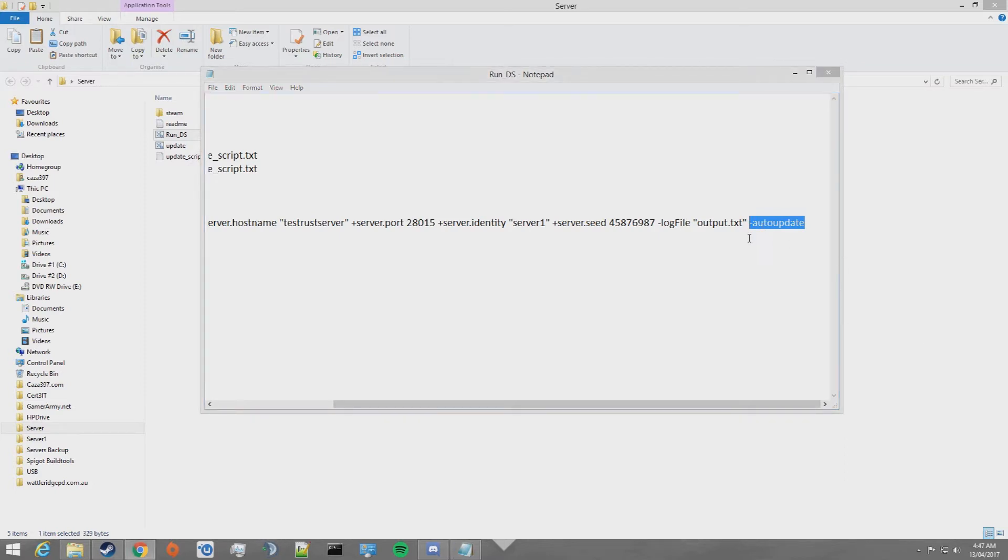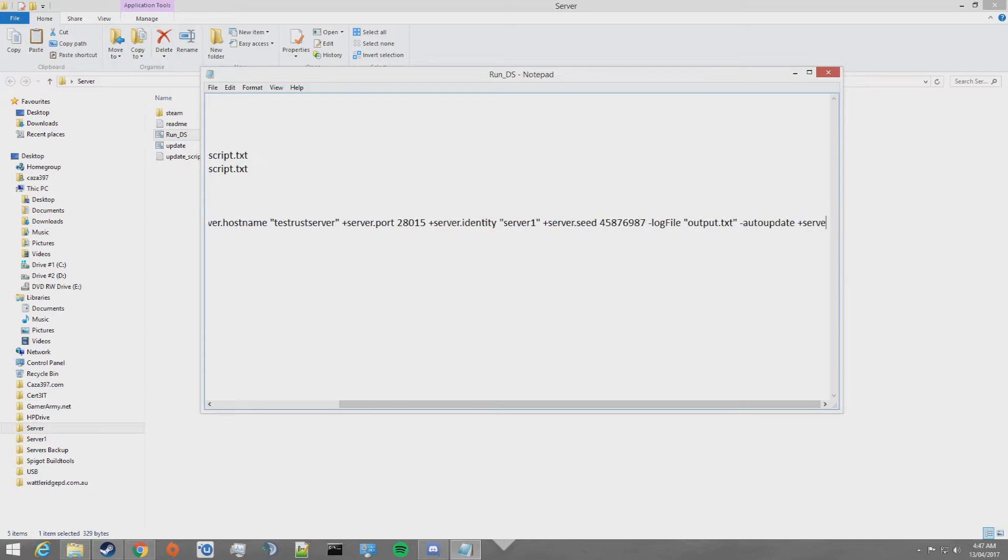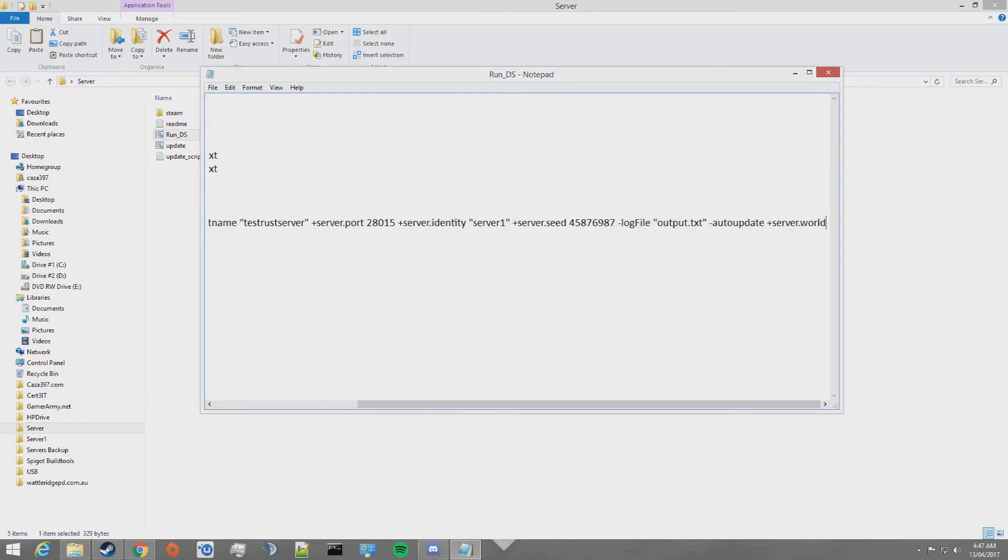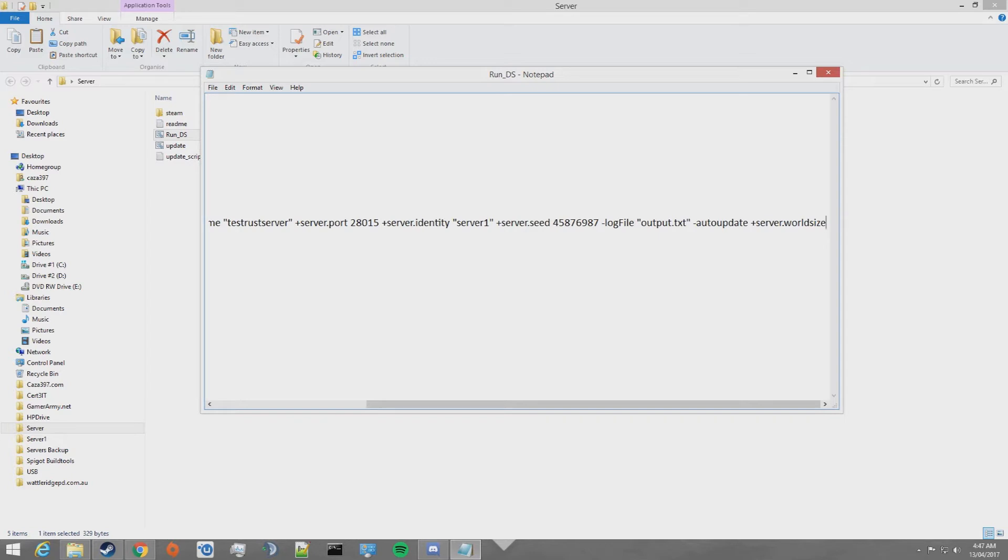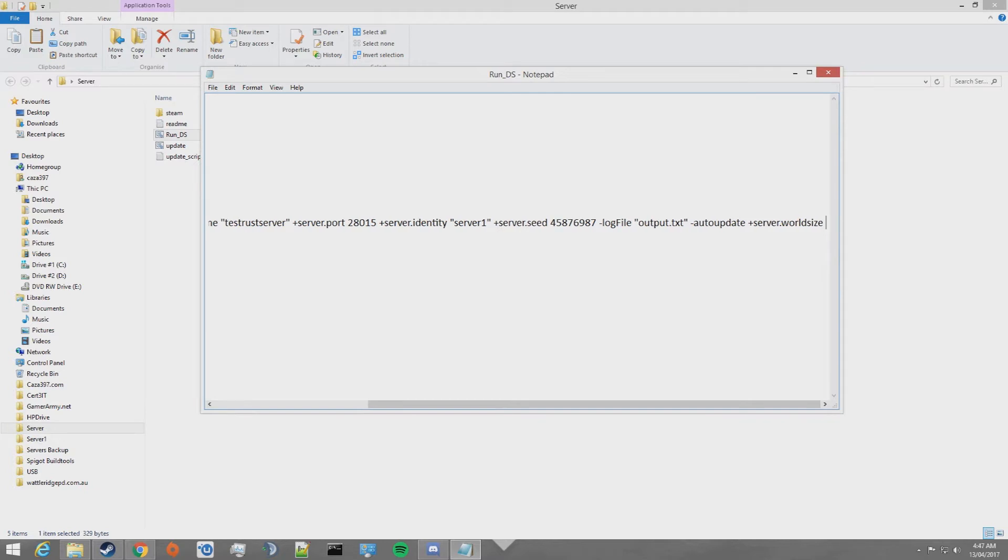Now, there's a few things we're going to want to put in here. One of them is you're going to want to put +server.worldsize and then this number can be anywhere between 1,000 and 8,000. The larger the world, the more resources the server will consume when it's hosting it. I'm going to host this server at a relatively moderate-sized world, so it's going to be 3,000. Once again, it can be between 1,000 and 8,000. 1,000 being the smallest world you can generate and 8,000 being the largest world you can generate.